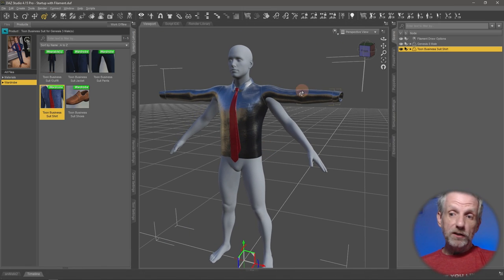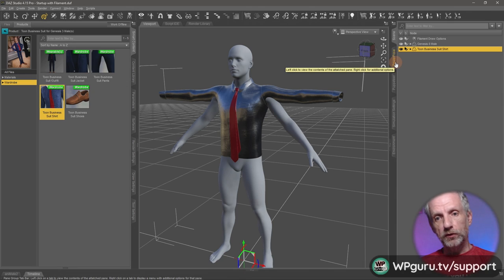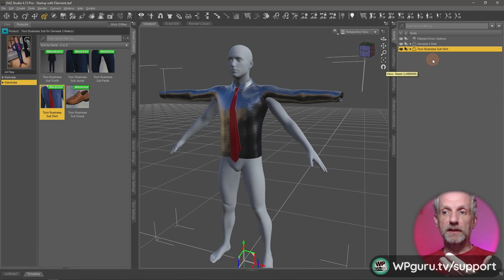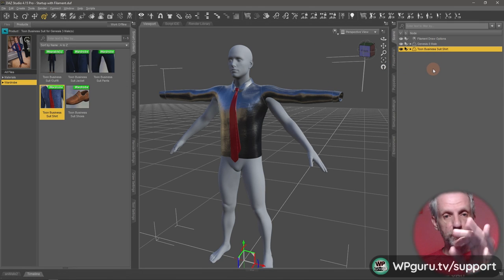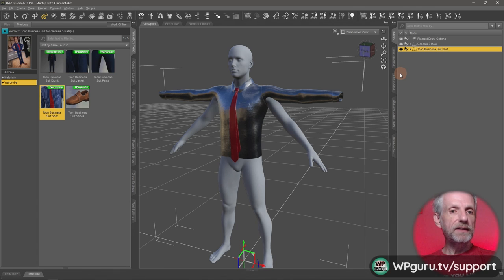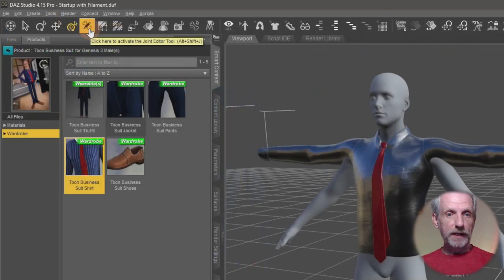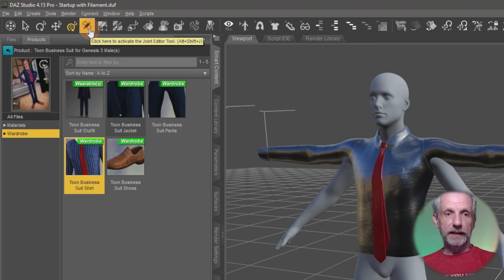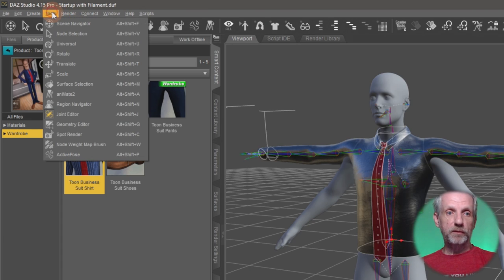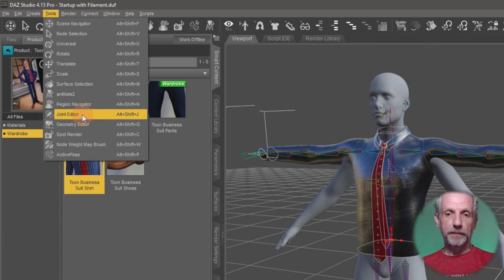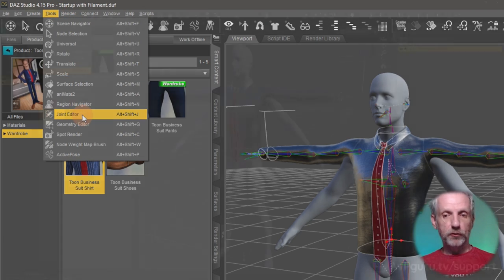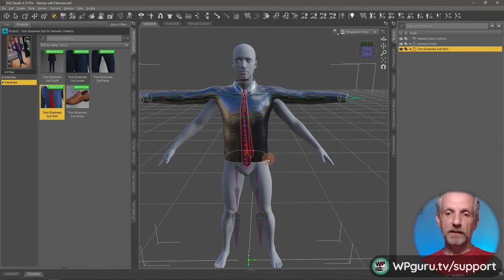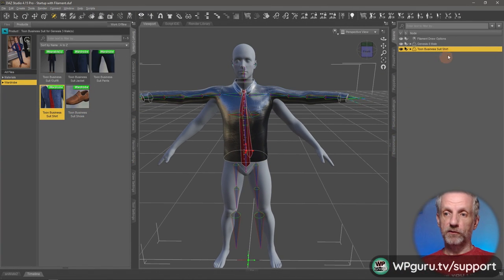You can do that in multiple ways. You could use power poles to select the joint. You could use the scene hierarchy to drop down into the bone hierarchy. But the easiest way I find to do that is by just using the joint editor tool. That's this one here. You can also grab it from the tools menu, tools joint editor.